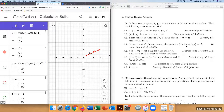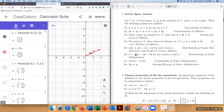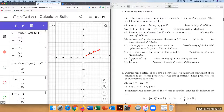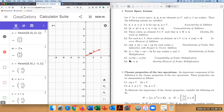Continuing the axioms: adding a vector to its opposite gives the zero vector. If you multiply a scalar alpha to the sum x plus y, you can distribute to get alpha·x plus alpha·y. For a sum of two scalars alpha and beta multiplied by vector x, you can distribute both scalars to x. Also, (alpha·beta)·x can be rearranged without changing the value, and multiplying one to a vector x gives x.